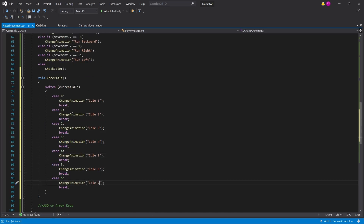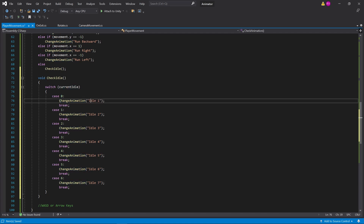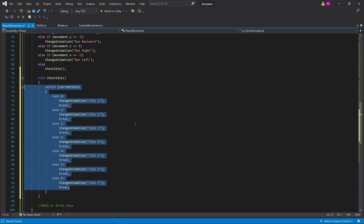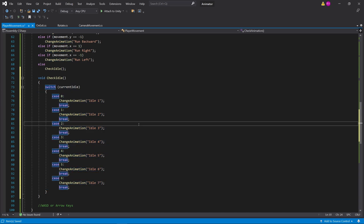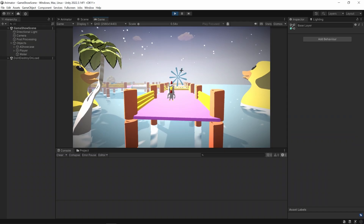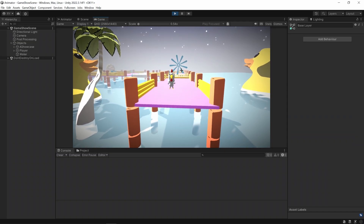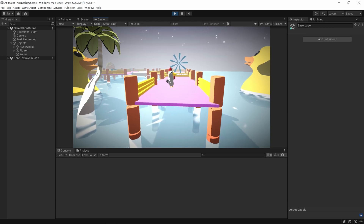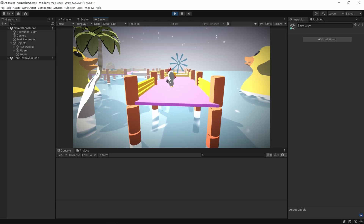So instead of just hard coding it to the first idle animation, I'm going to run a new method which checks the idle. I'll put a switch in here on the current idle variable, and depending on the value it plays idle one, idle two, idle three, and so on. It very much depends on what the current idle is at the moment. If I don't do anything, you should see it will start to cycle through these animations.